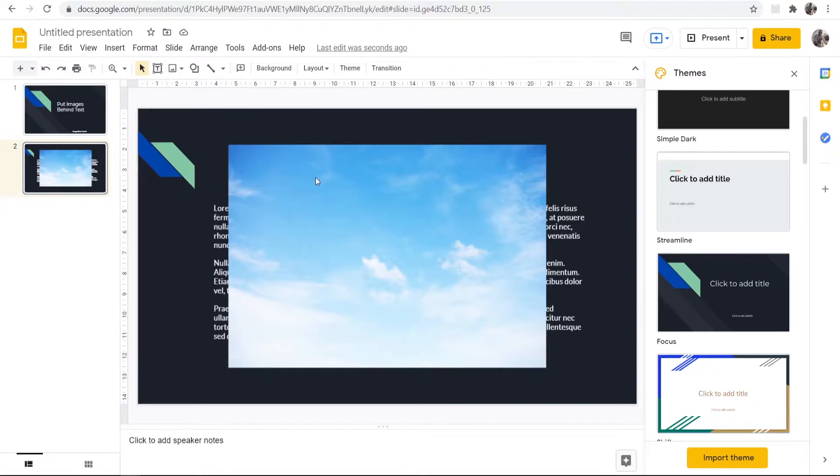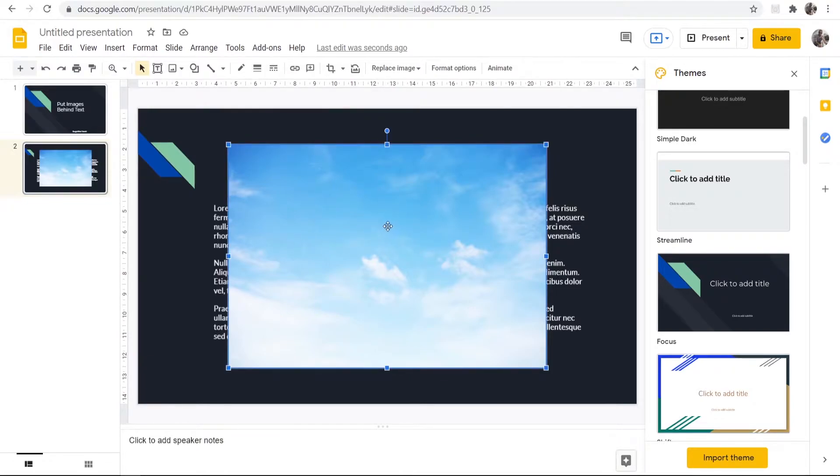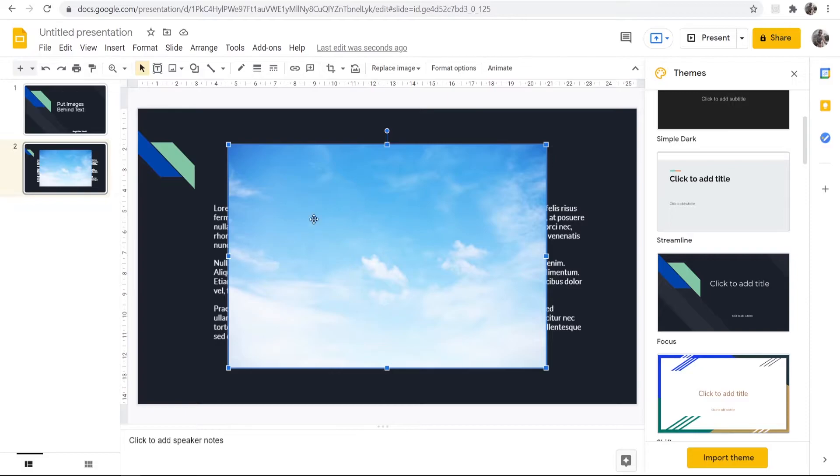So now I've got the image of this clear sky in Slides. Now what I need to do is I need to send it to the back so we can overlay the text on top.